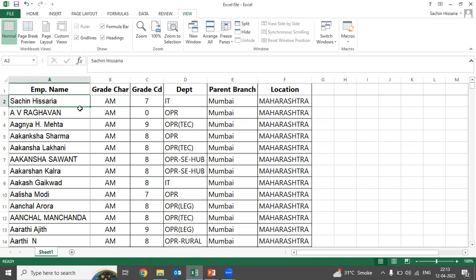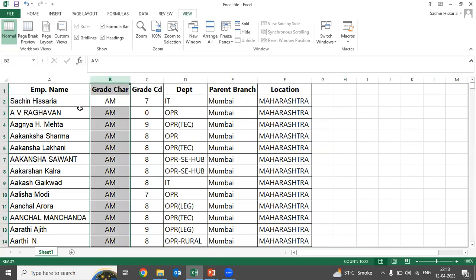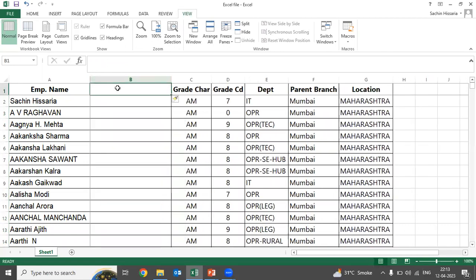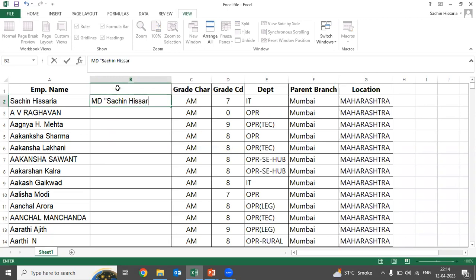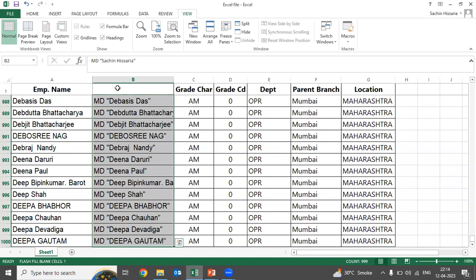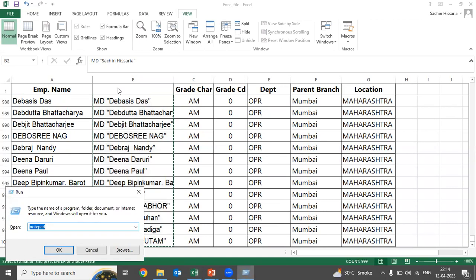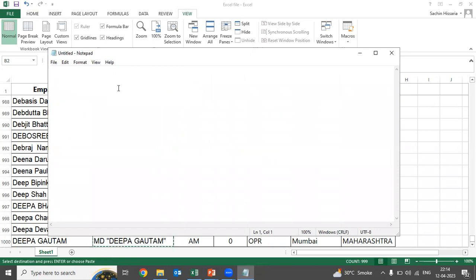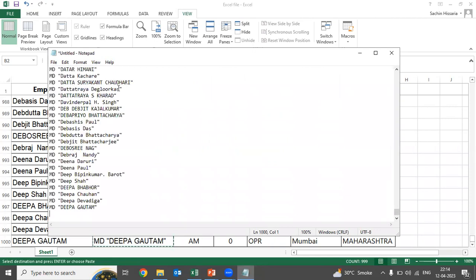I will tell you a shortcut to do this in less than one minute. What you need to do is insert one column, type 'md' followed by a space and a double inverted comma, then the employee name — such as Sachin Hisaria — followed by a closing double inverted comma. Then press Ctrl+E. Once done, select the entire column, press Ctrl+C, open a Notepad file, and paste it there.